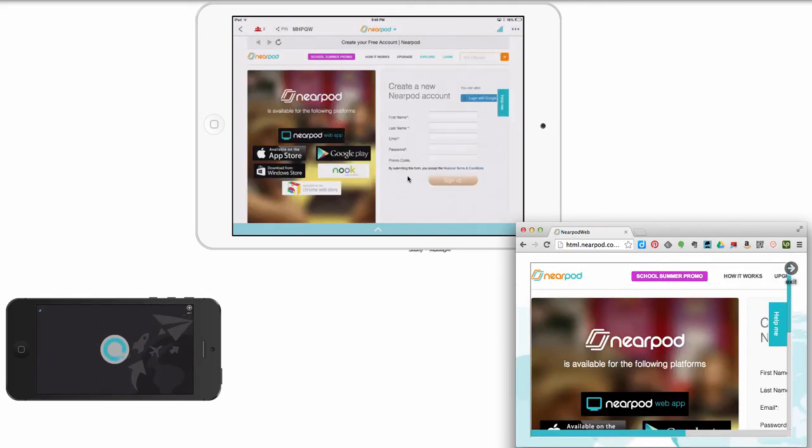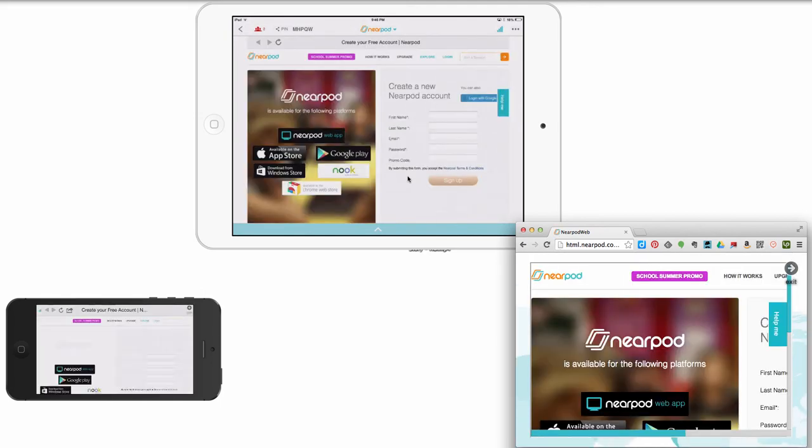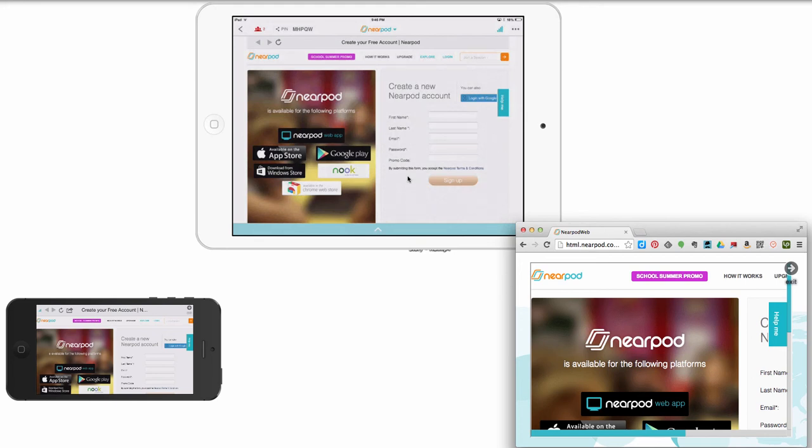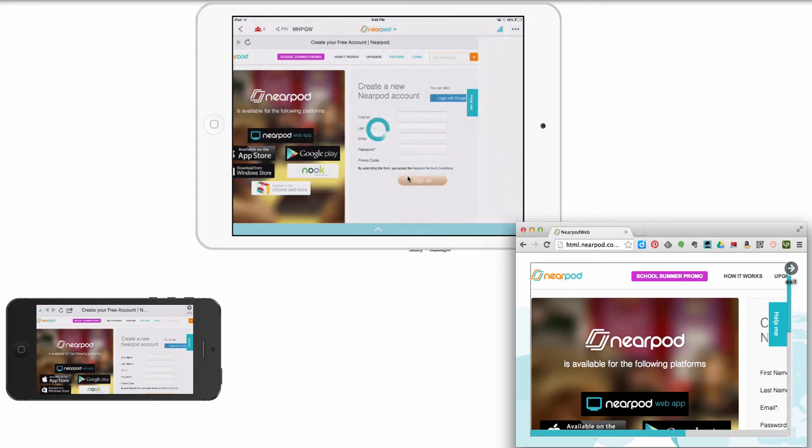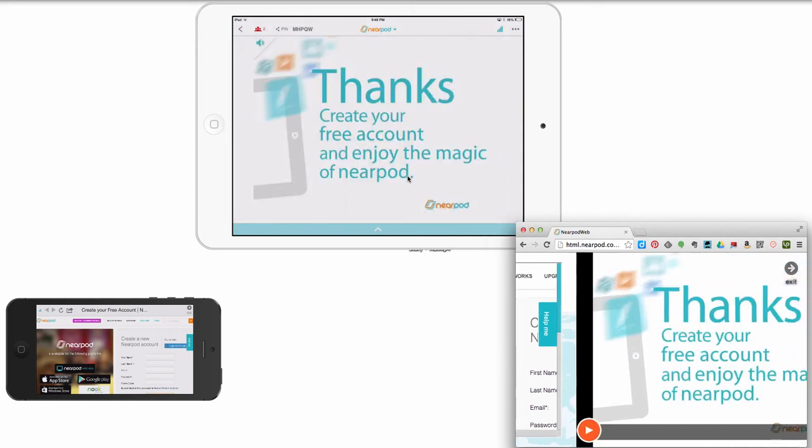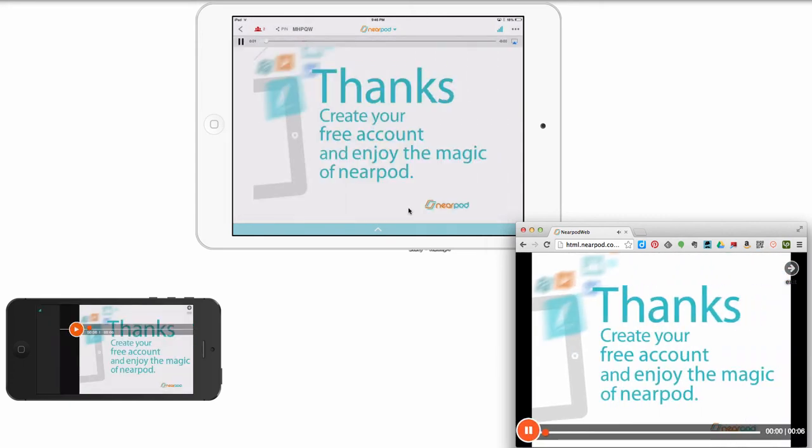So Nearpod, it's available. You can get it free. You download it on your Android or your Apple device. You've got a Windows device, you can download it there too. It's on Nook. It's in the Chrome Web Store. I mean, there's a web app that'll work on any browser. You can't possibly miss out on this awesome tool. There's so many ways to use it. So that's Nearpod.